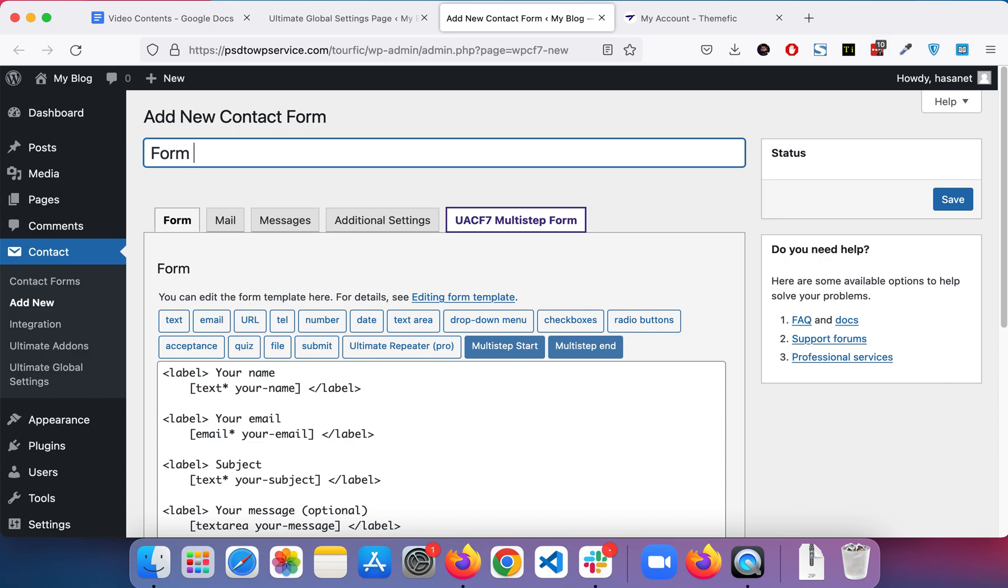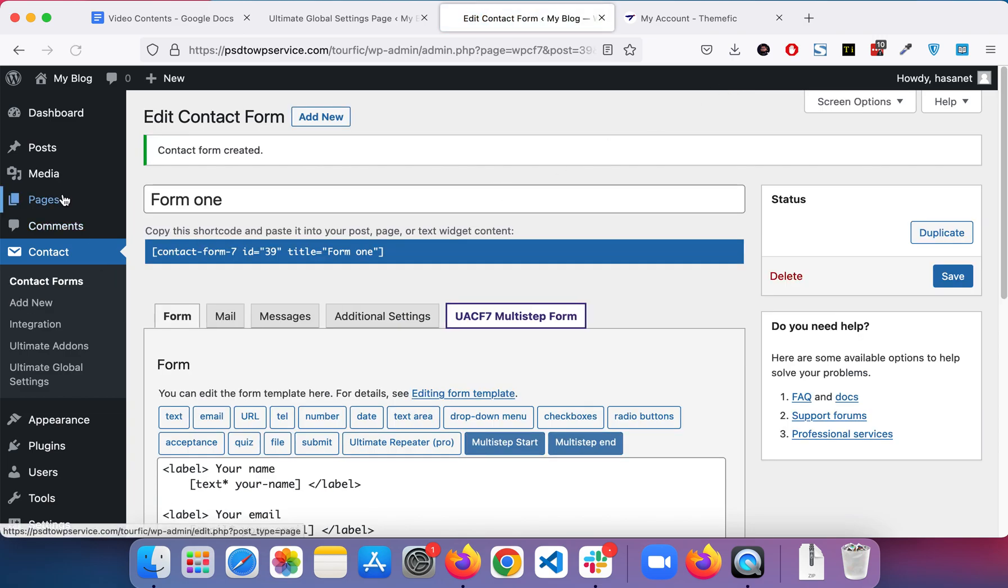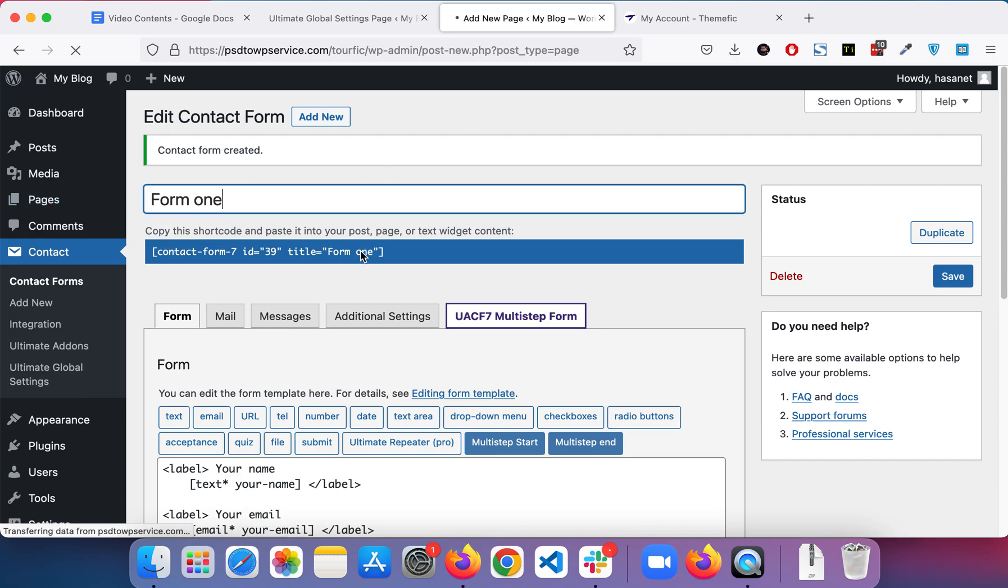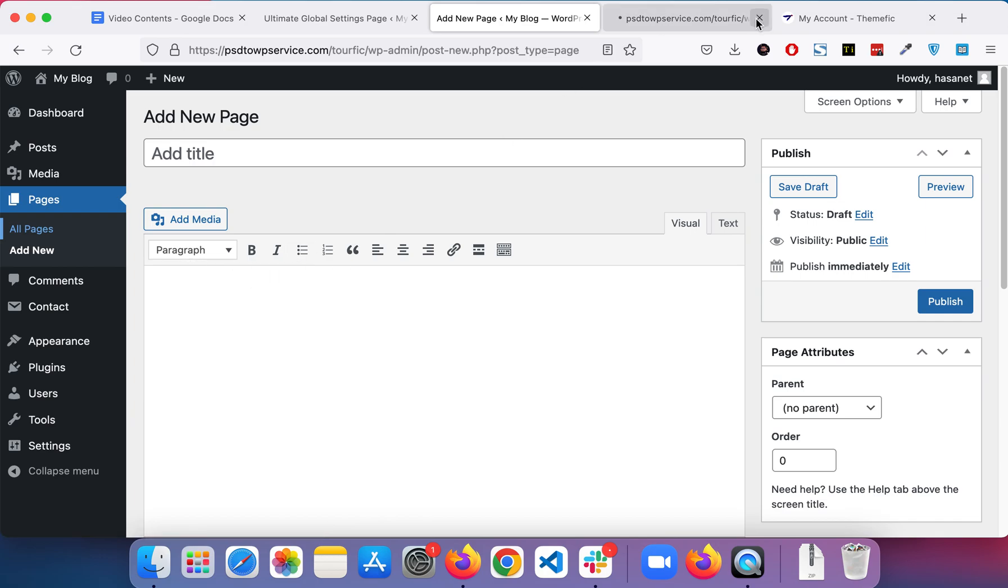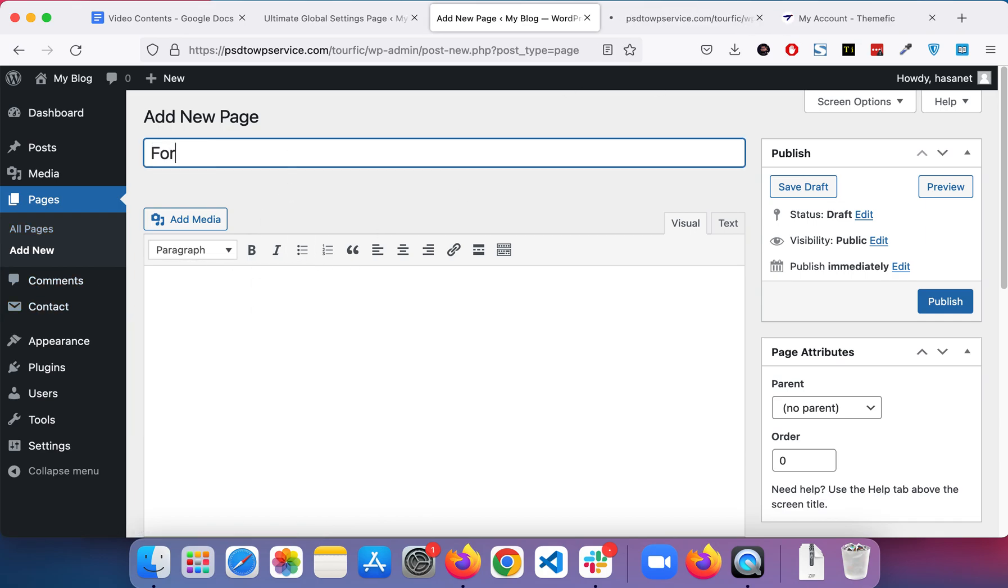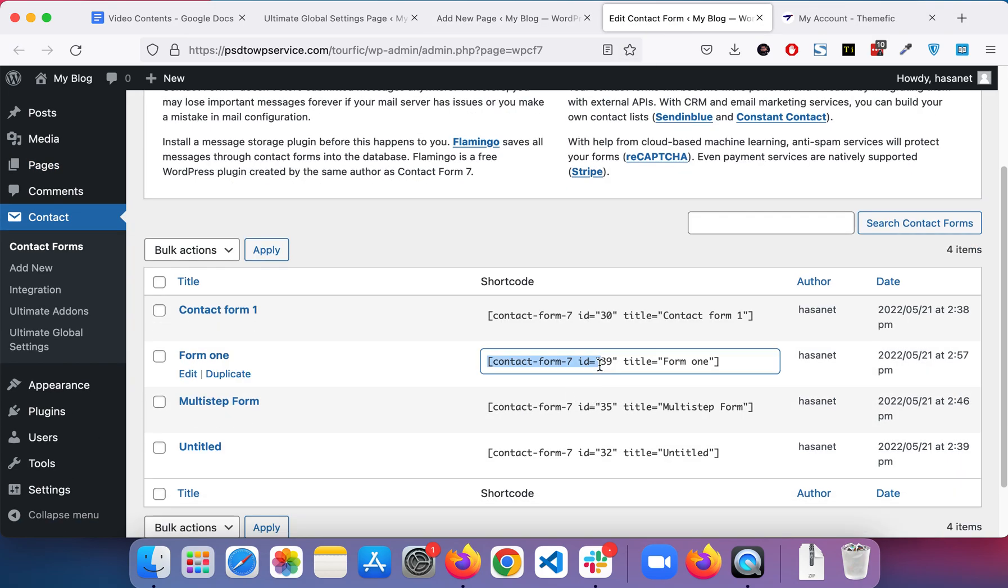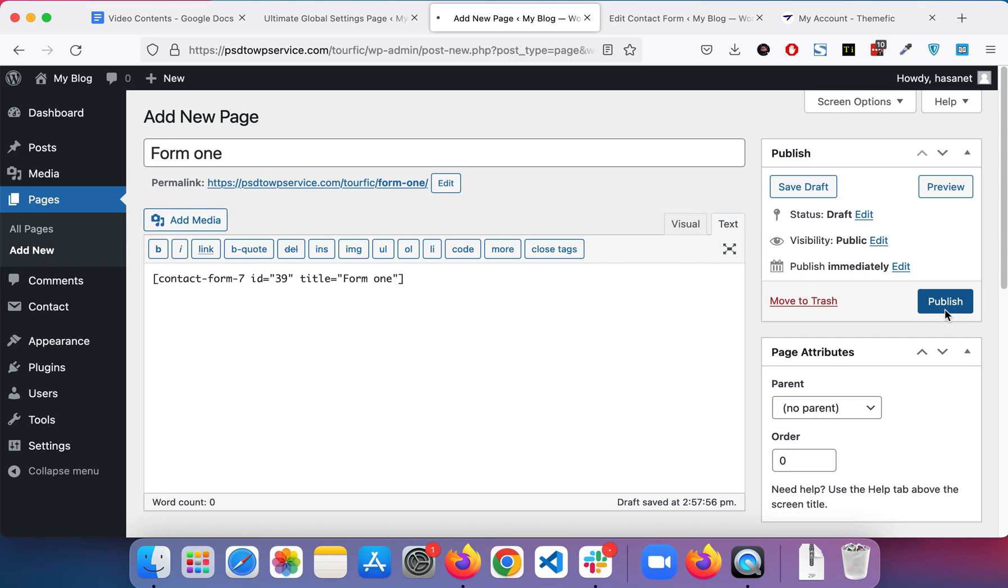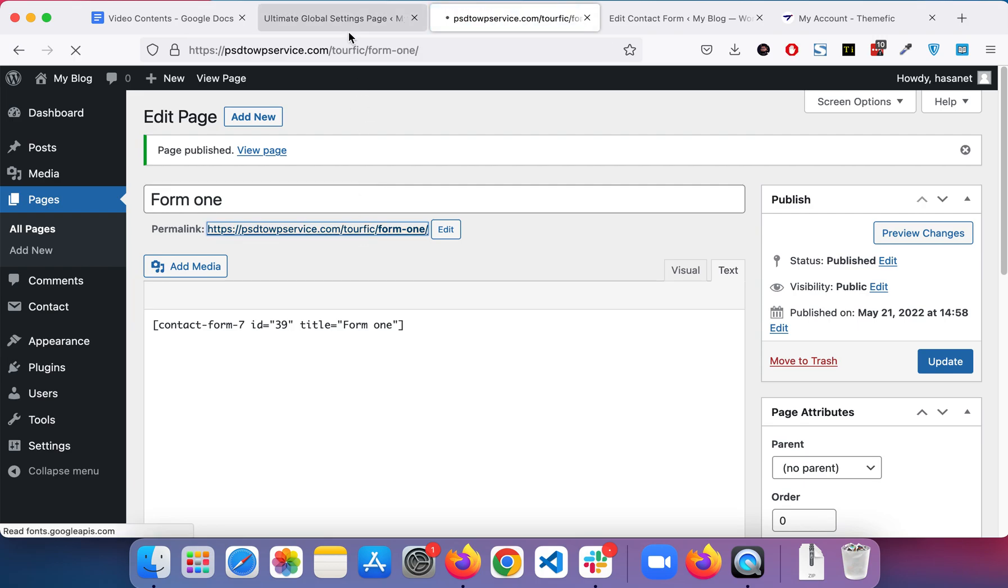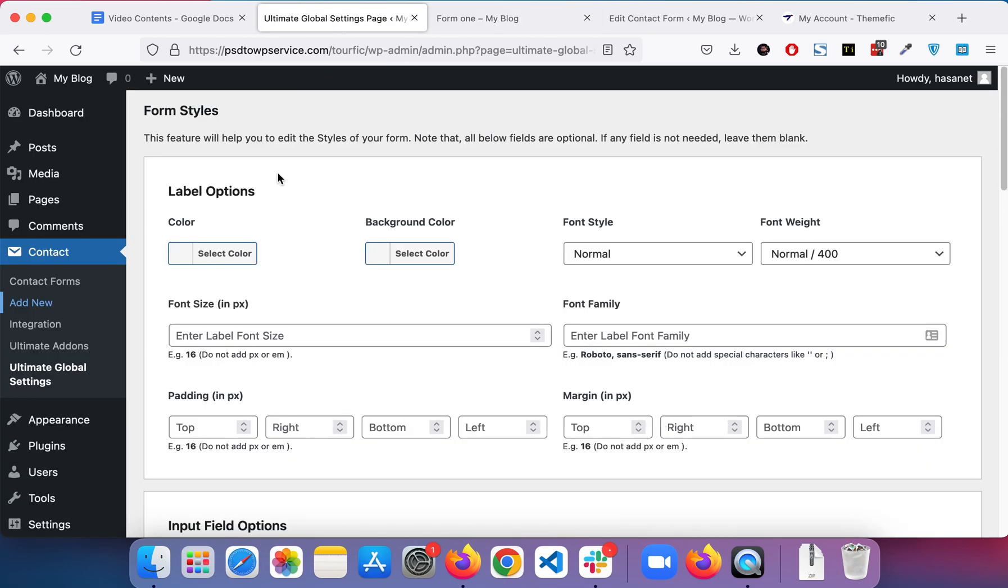Let's create a form - Form 1 - and let's save it. Now let's add a page. I forgot to copy the form. Okay, Form 1. So let's publish this form first.